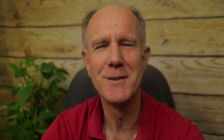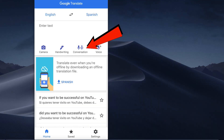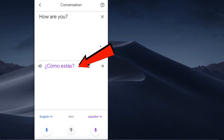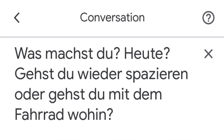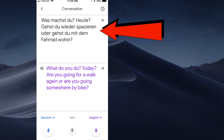Let's do conversation. What if you're at a restaurant and you want to order something in a different language? Here's what you have to do using the Google Translate app on your phone. Tap conversation and say 'How are you?' — you can see that immediately it translates it into Spanish. My wife, who is from Austria, is going to speak German into the phone to show how good the translation is. She says: 'Was machst du heute? Gehst du wieder spazieren oder gehst du mit dem Fahrrad wohin?' And as you can see, it's translated from German to English.